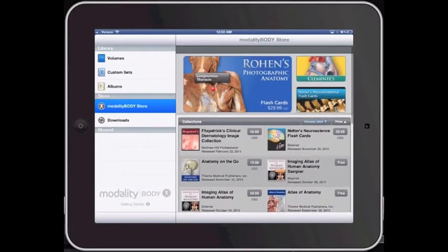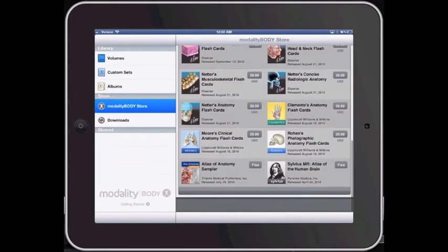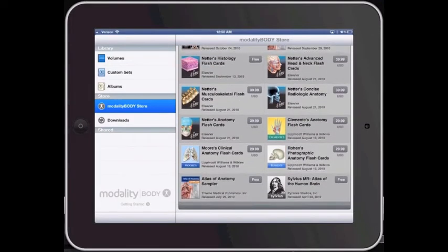As you scroll through the store, you'll see at the very bottom the Silvius MR Atlas of the Human Brain listed as free. Go ahead and click on free and it will download.